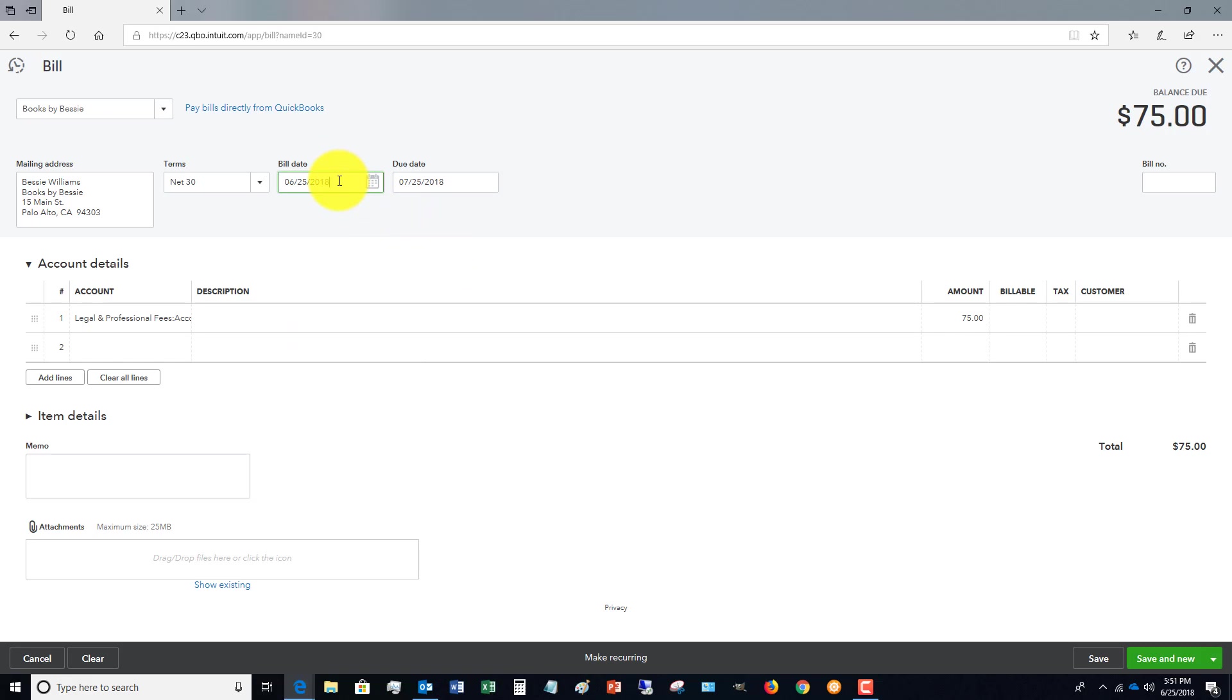You want to make sure we capture these bills in the right time period. Very, very important when you're running a business and looking at a profit and loss. You want to make sure that you get those dates correct.